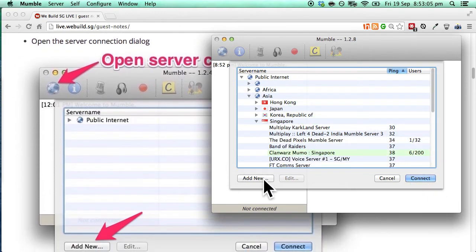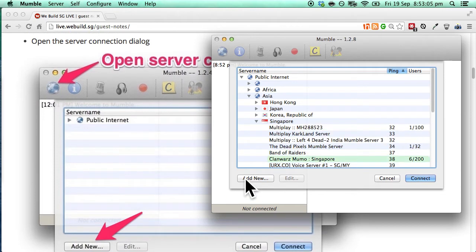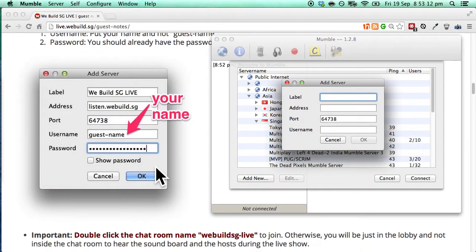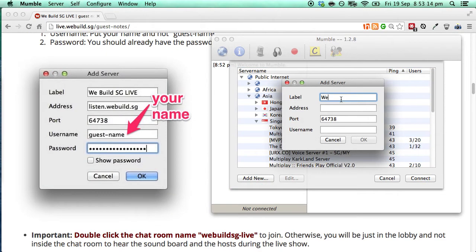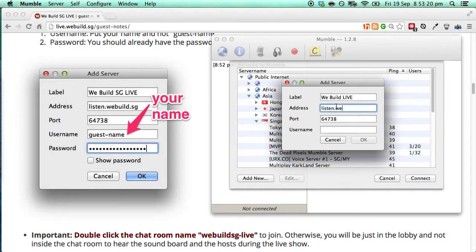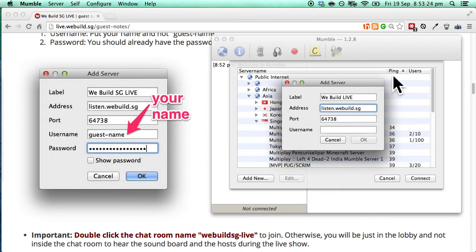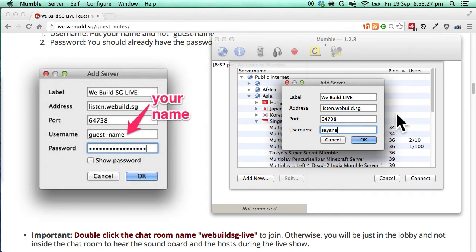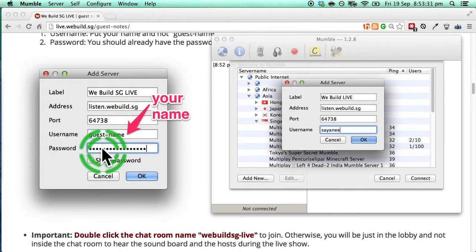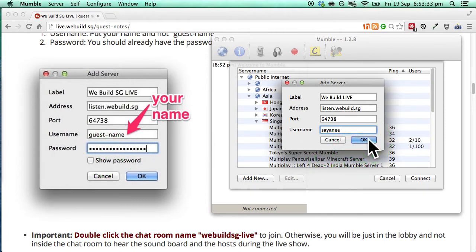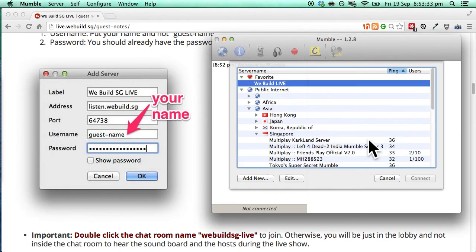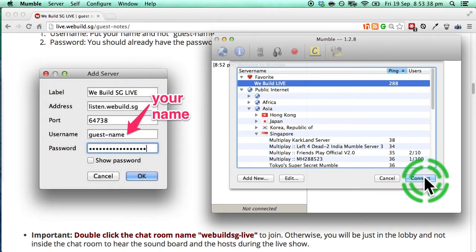So over here we will click here add new and then let's just label it. We'll just put it as WeBuild Live or any other name that you wish. The address is listen.webuild.sg and the port number is by default and the username is basically your name. And of course the password should already be given to you. Let's click OK and click connect right here.